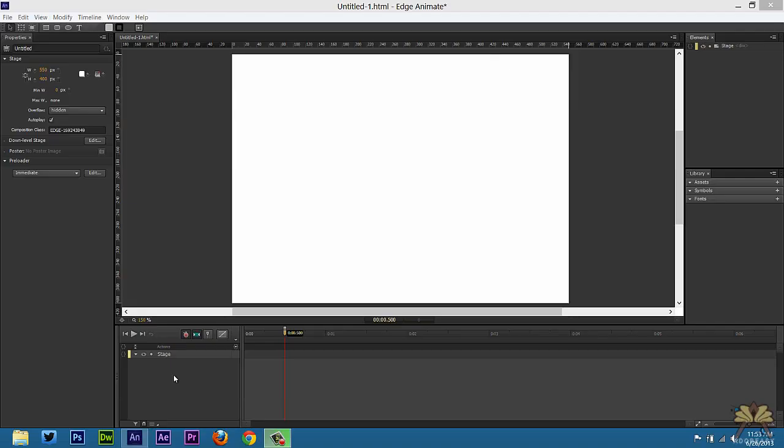Welcome to a tutorial on Adobe Edge Animate. A lot of people have questions from my tutorial where I explain how to do a drop-down menu in Edge. With the new features in Edge, this should be a lot easier to explain.